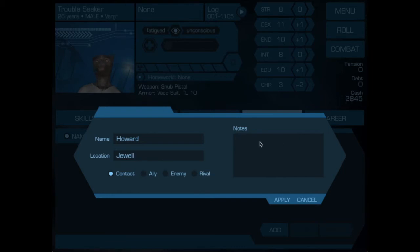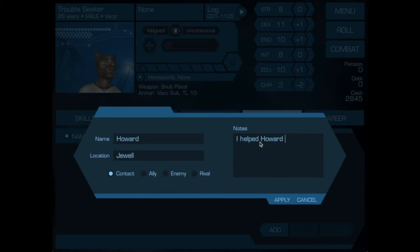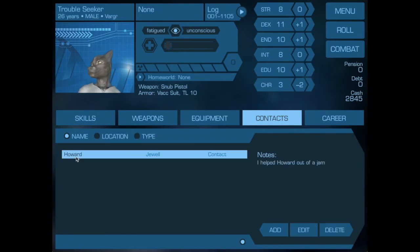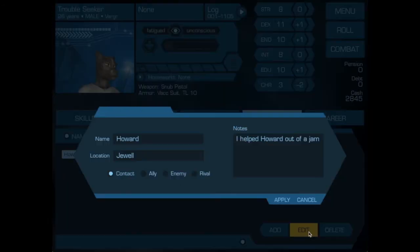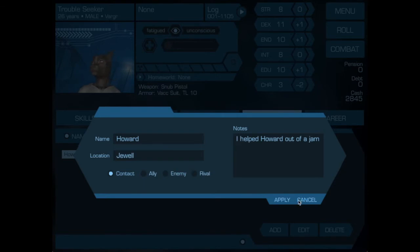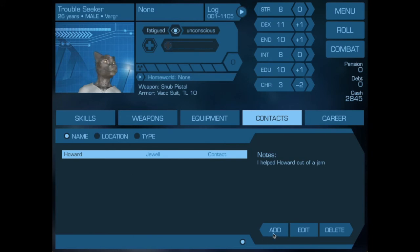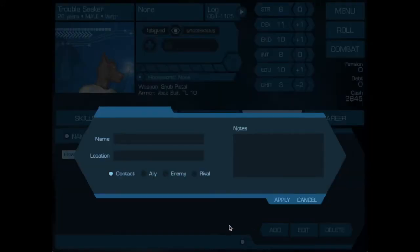And as you can see, the notes are very freeform and we can go back and edit it if we have other things to add. Let's add another one. We will call this guy Simon.